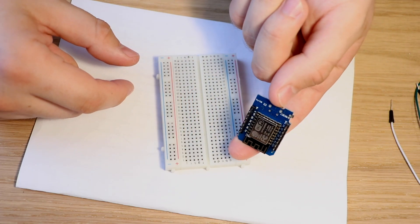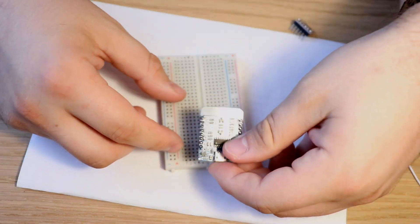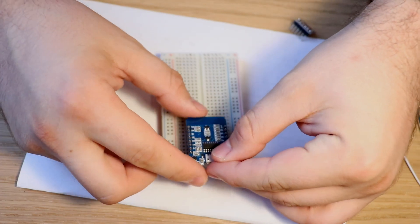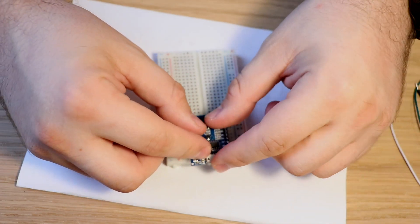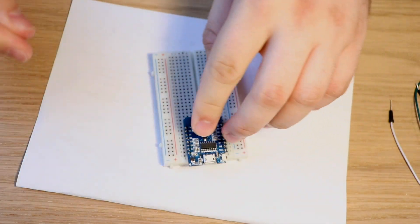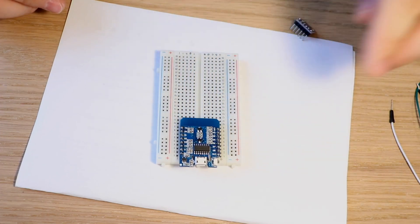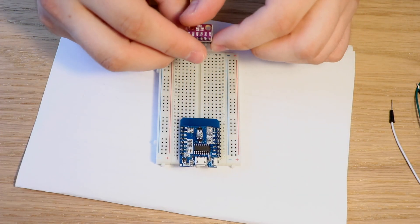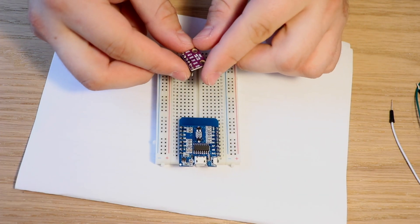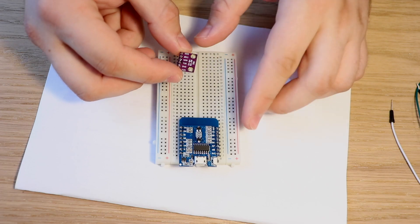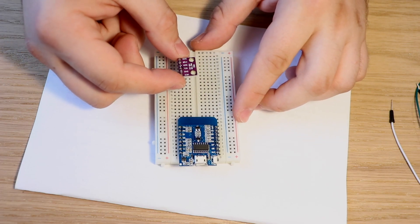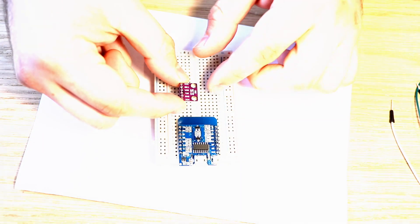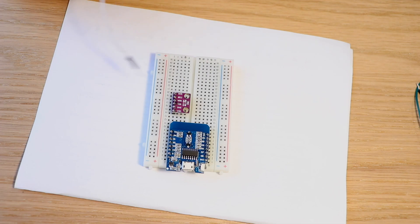our WEMOS, so I'm putting the WEMOS in the breadboard like so and then I'm taking our sensor also into the breadboard. So now the wiring.